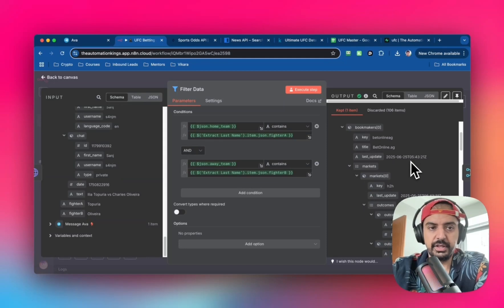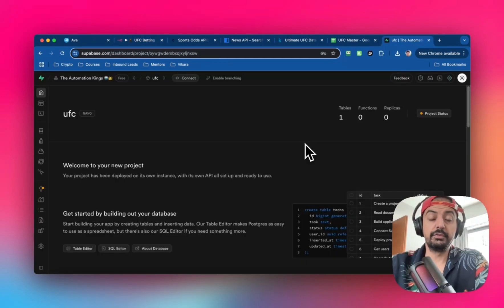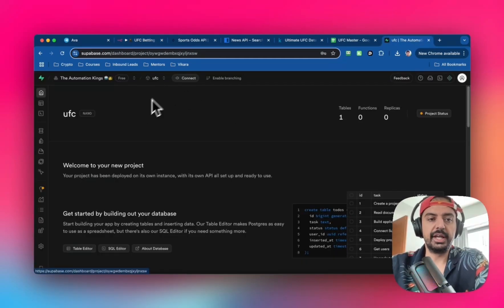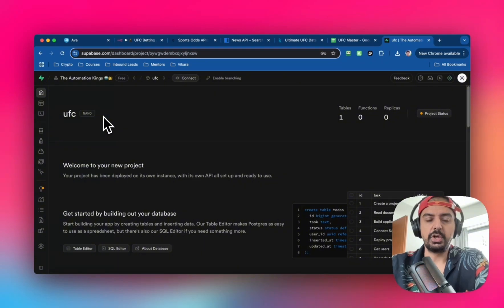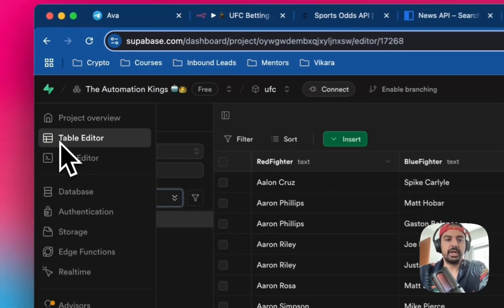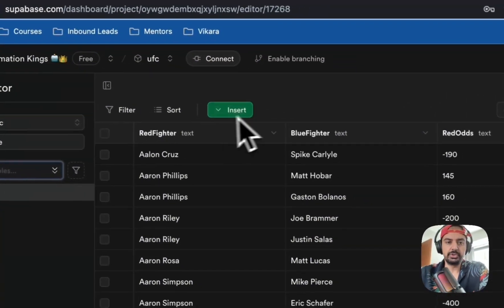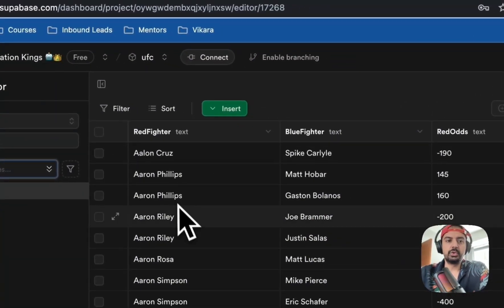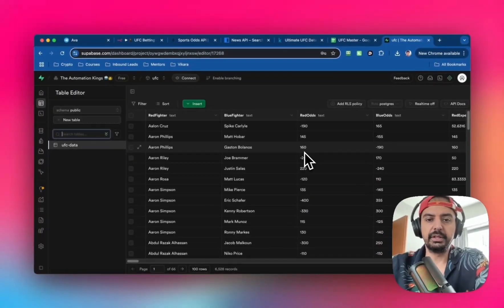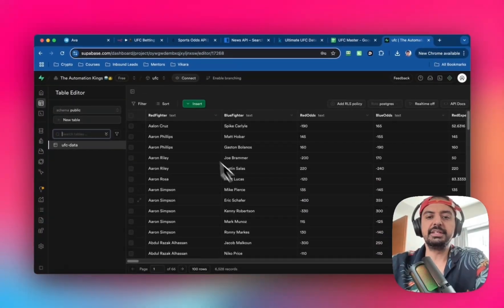Head over to supabase.com, sign up for a free account, and create a new project. I called mine UFC. Inside, you want to create a new table - call it whatever you want.